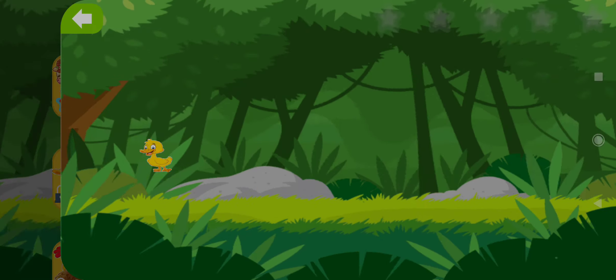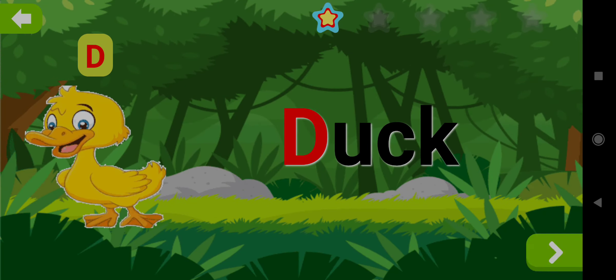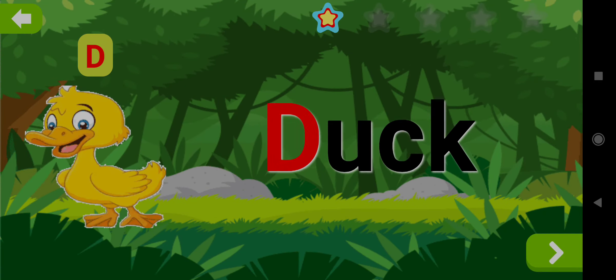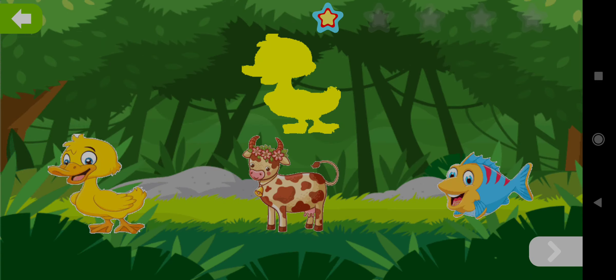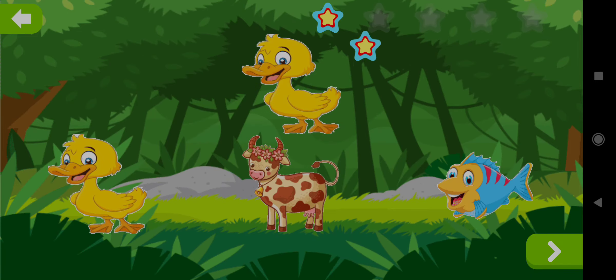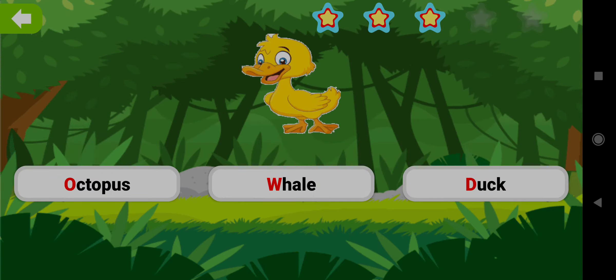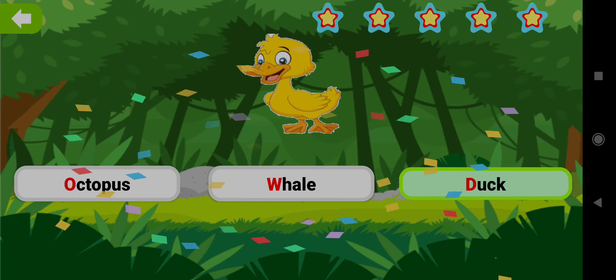Dog. Drag the shape of Dog. Well done! Choose the word Dog. Good job! Yay!